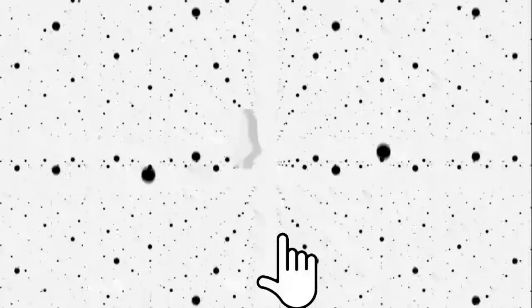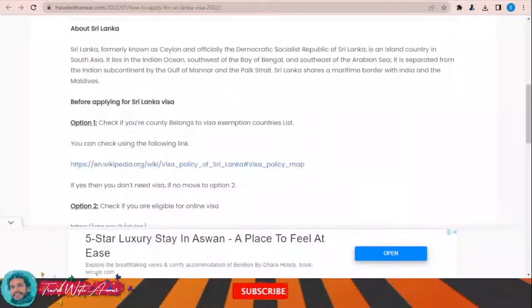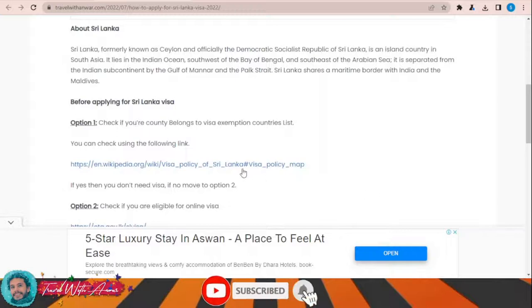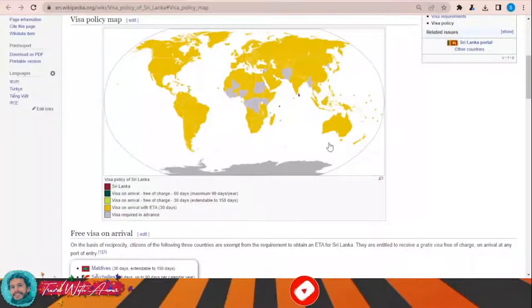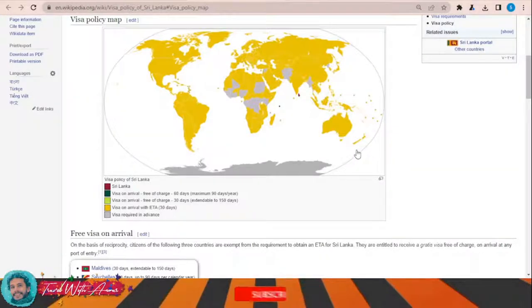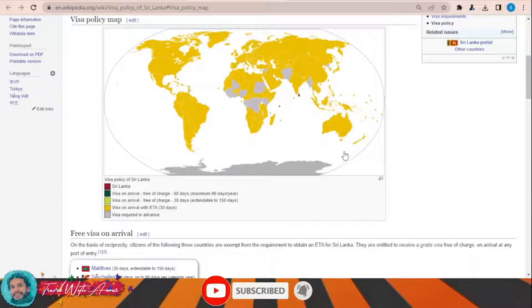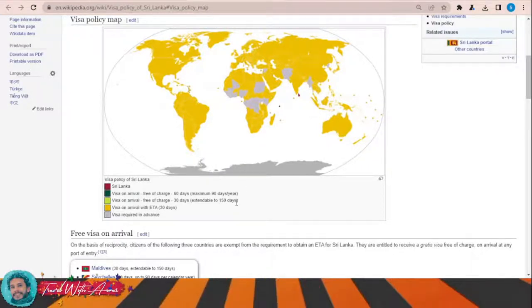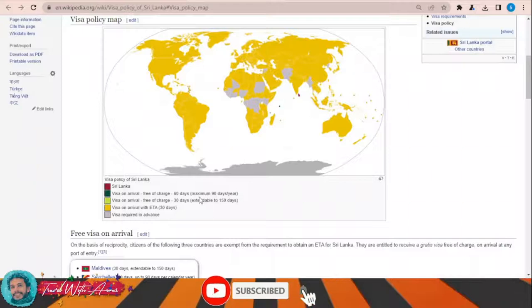Before we start, don't forget to like this video and subscribe to my channel. If we look at the visa policy of Sri Lanka — just click over this link — this page will appear showing the visa policy map. As you can see, almost all countries of the world can travel to Sri Lanka by applying for an electronic visa before arrival, which allows you to stay for 30 days.